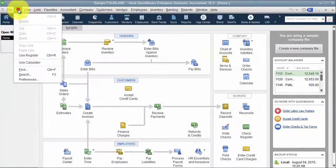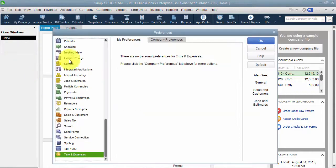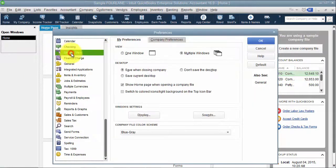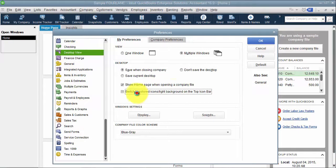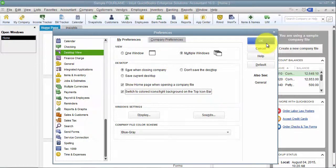The other thing that we talked about was going into your Preferences and then under Desktop, changing it to Colored Icons. I also do that frequently.